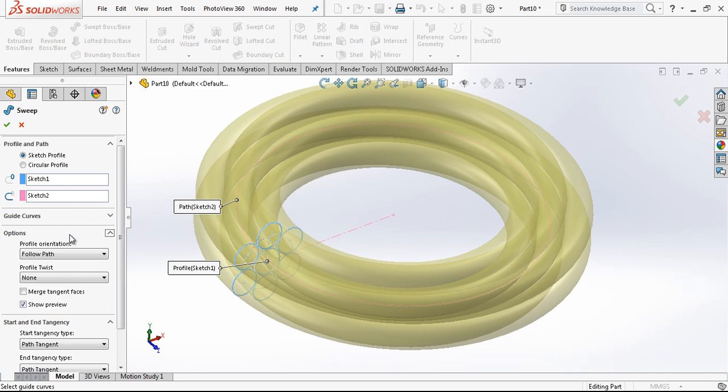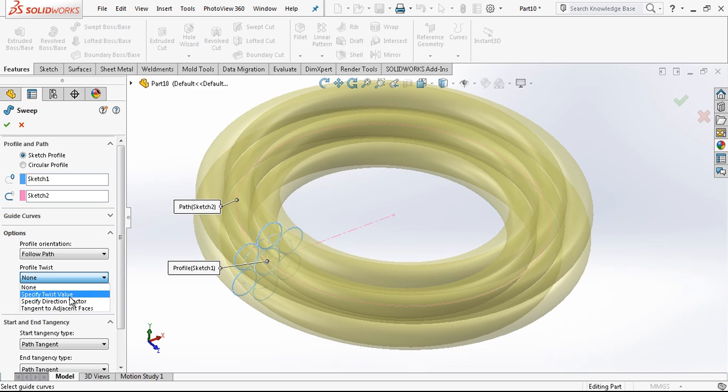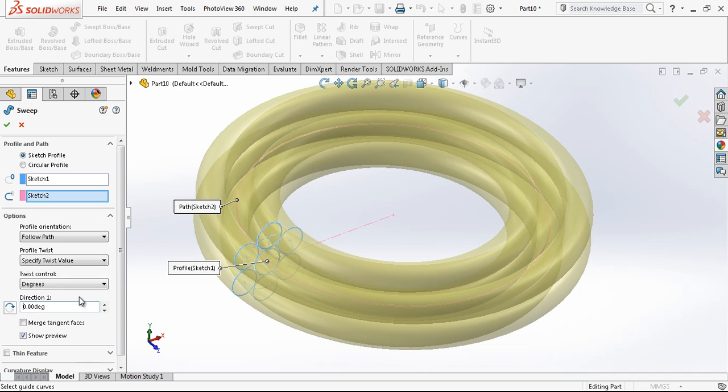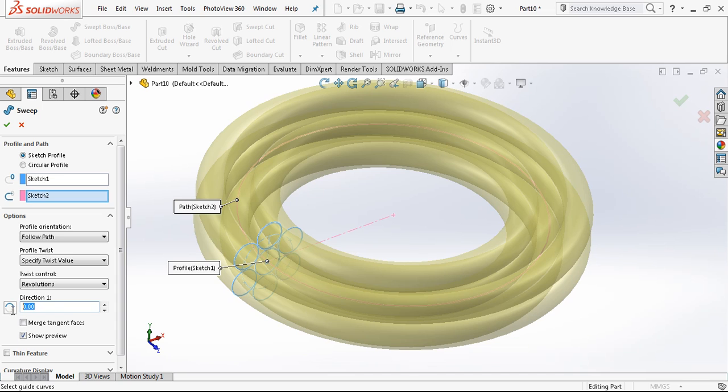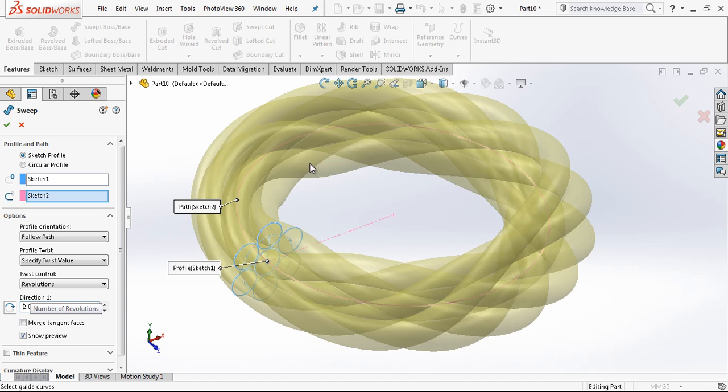Under options we have a specified twist value option. And here we choose the revolutions. It should be two revolutions. In one path the profile is going to turn two times.